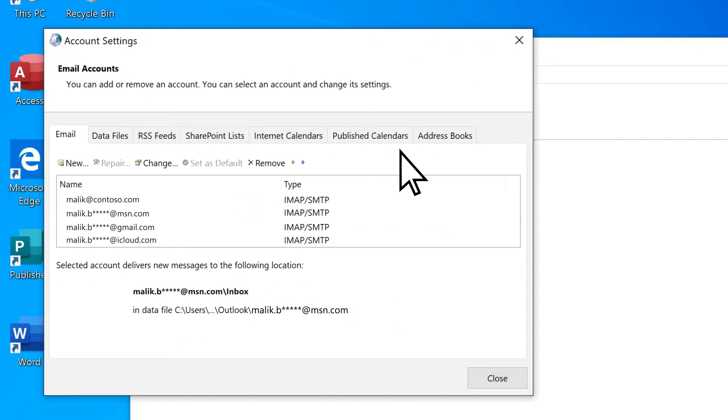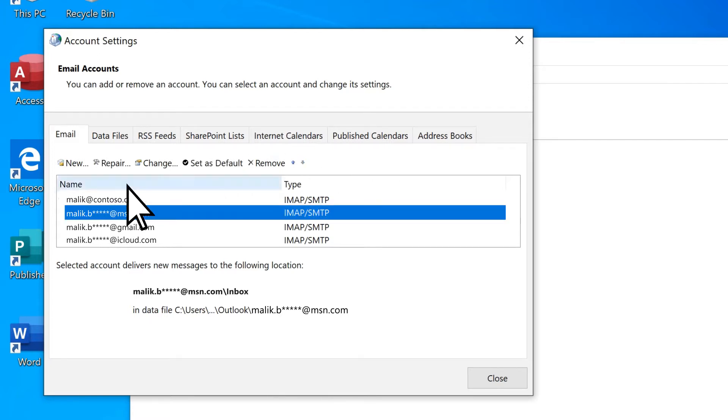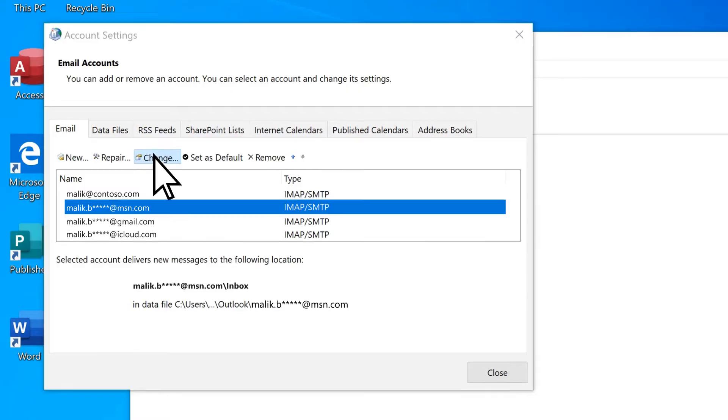On the Account Settings menu, select the account you're trying to troubleshoot. Then, select Change.